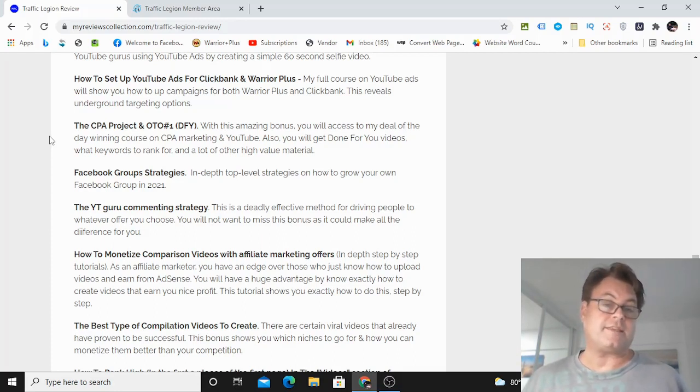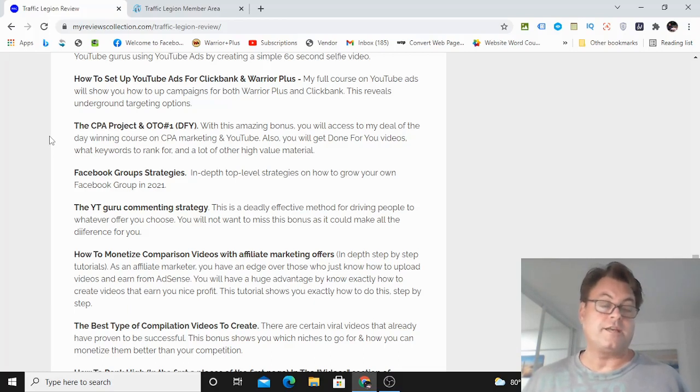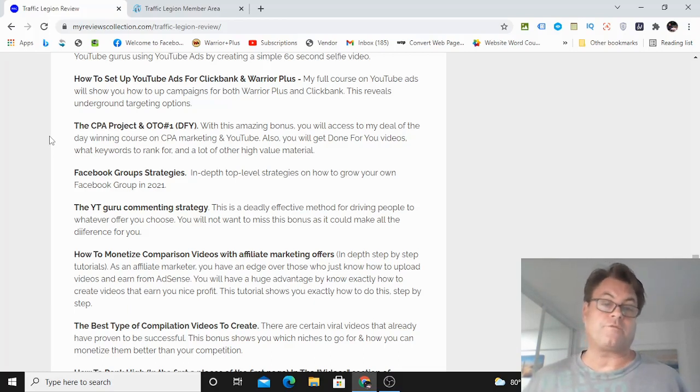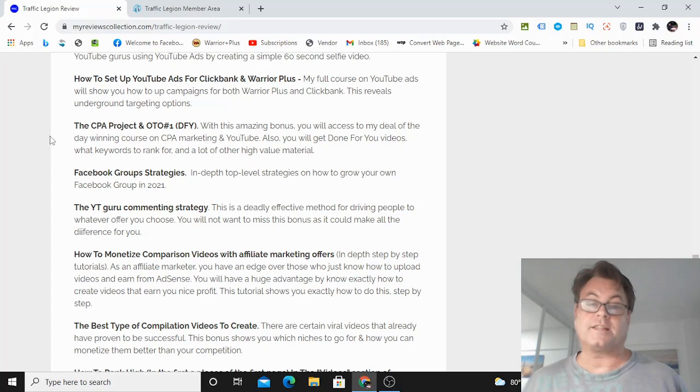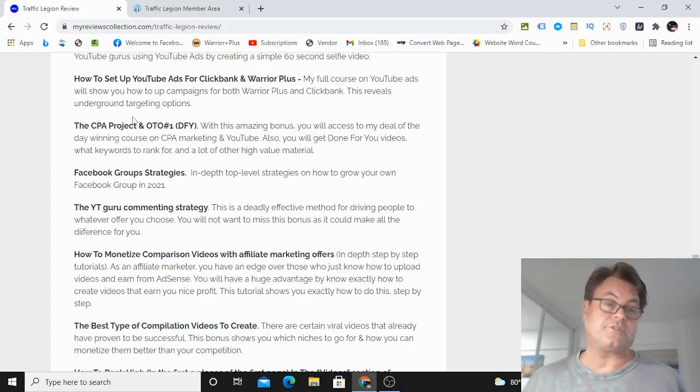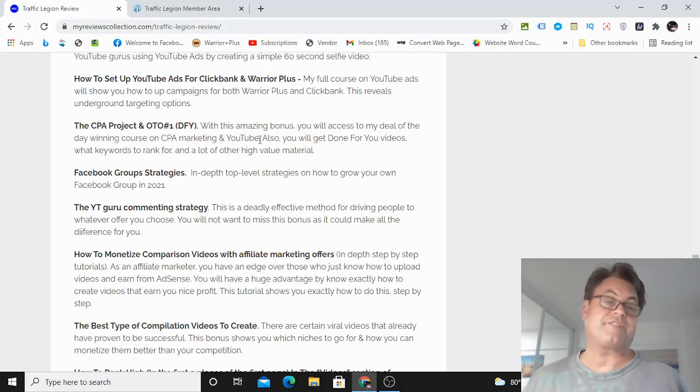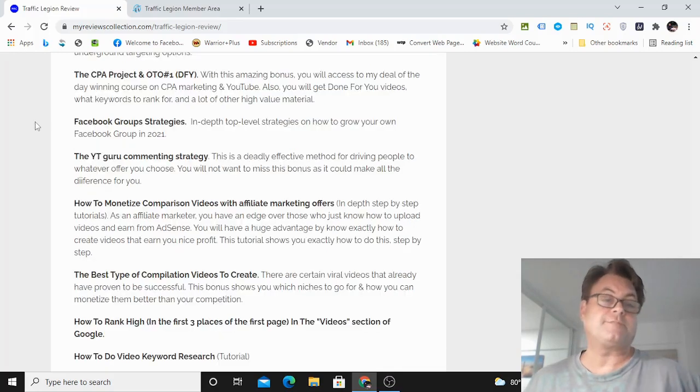Next, the CPA Project and OTO1. And this is my best-selling course called the CPA Project that I did back in 2019. And you're going to get the OTO1, which are the done-for-you videos. And you're going to be shown what keywords to rank for, as well as a lot of other high-value material.